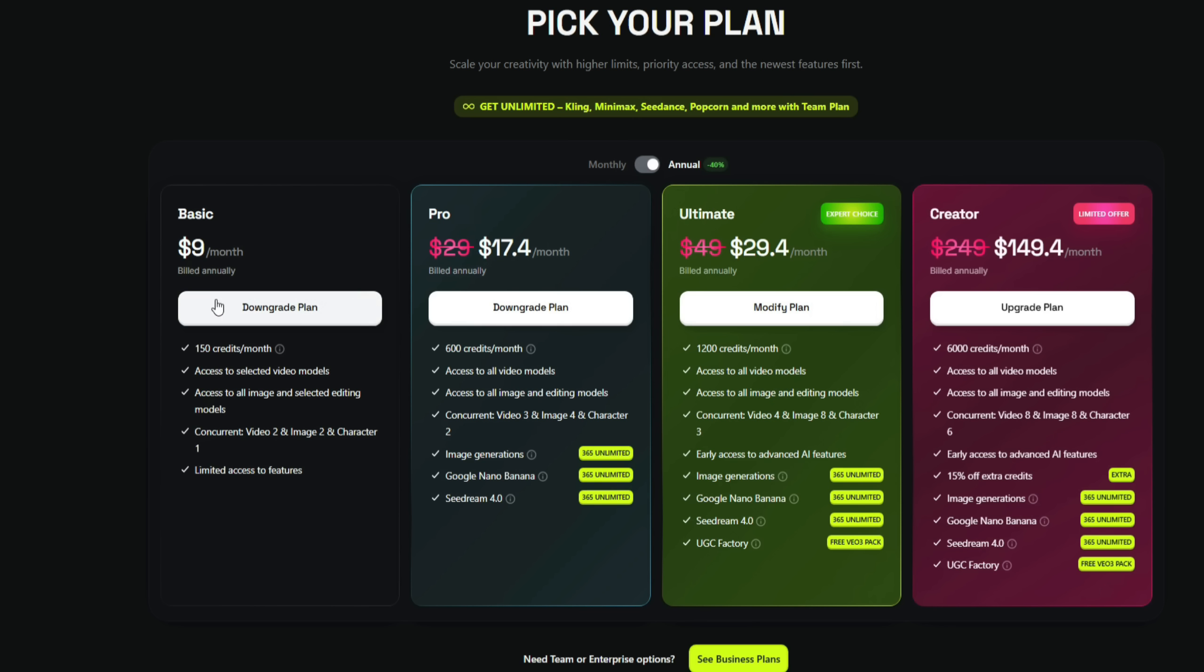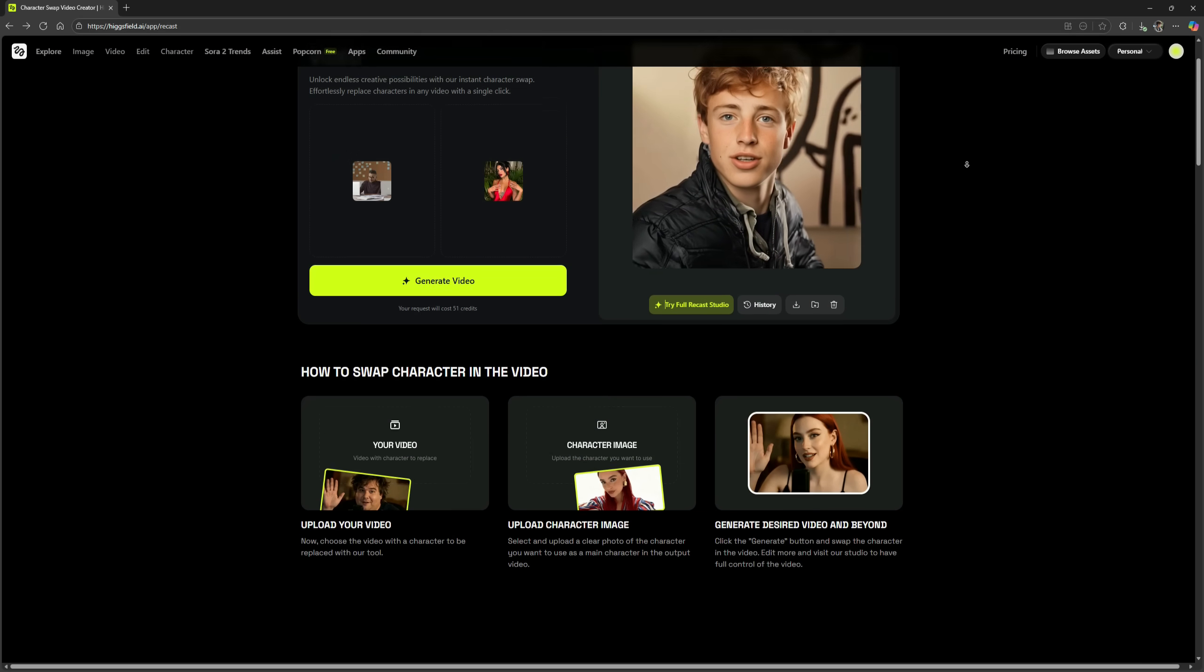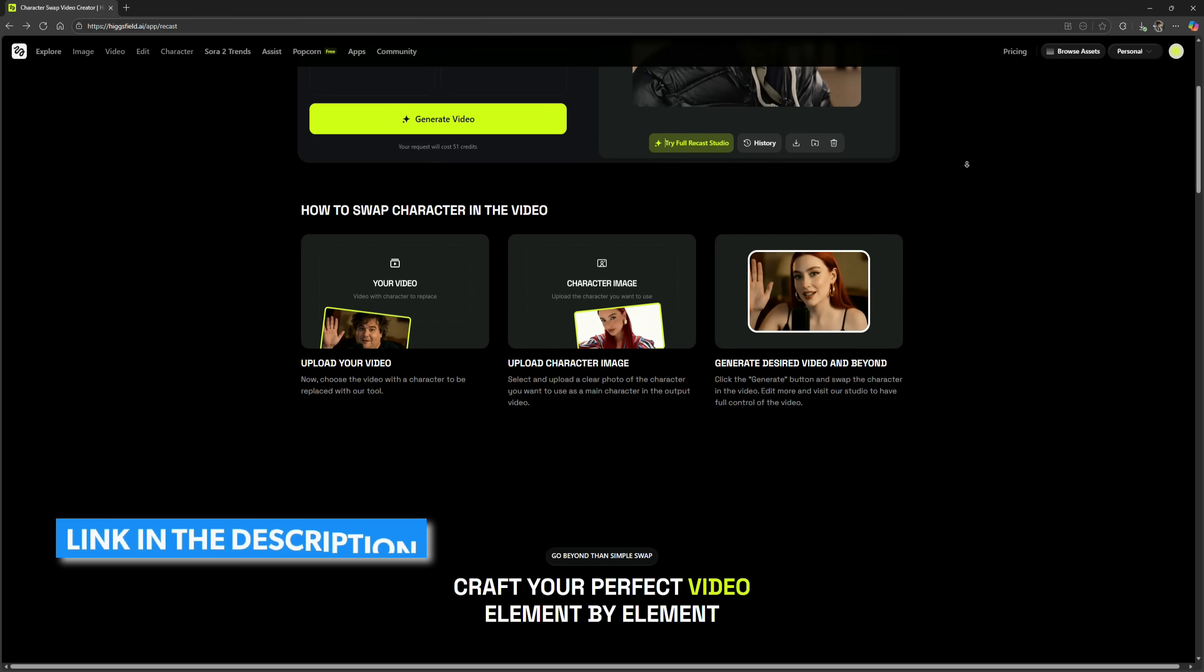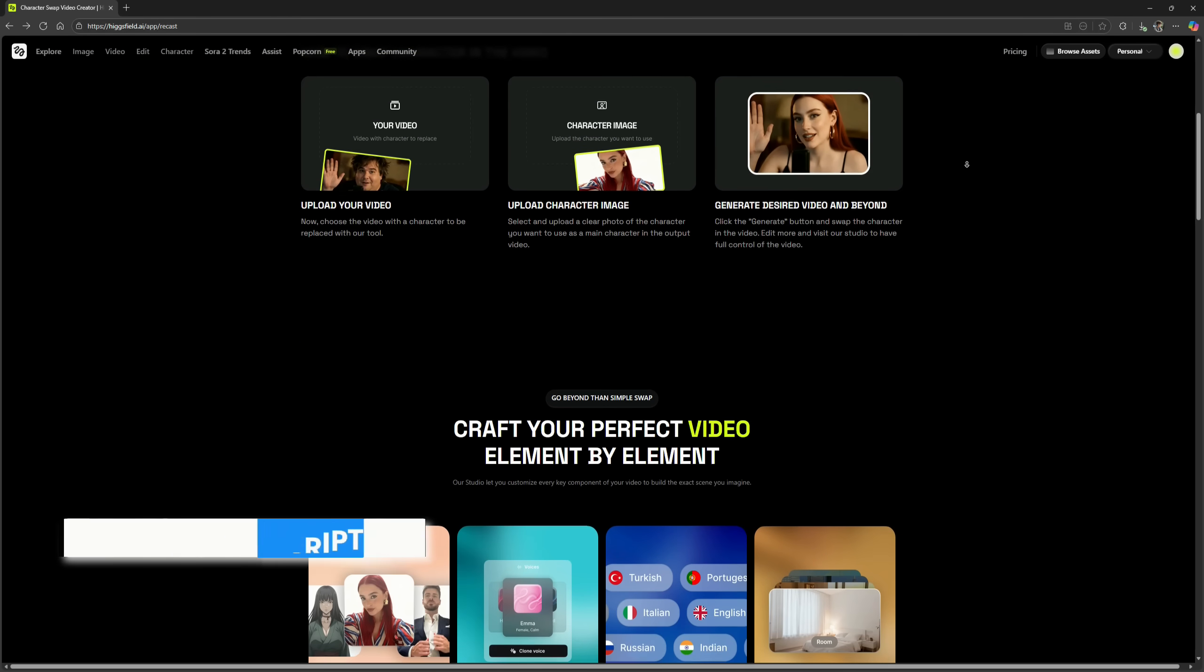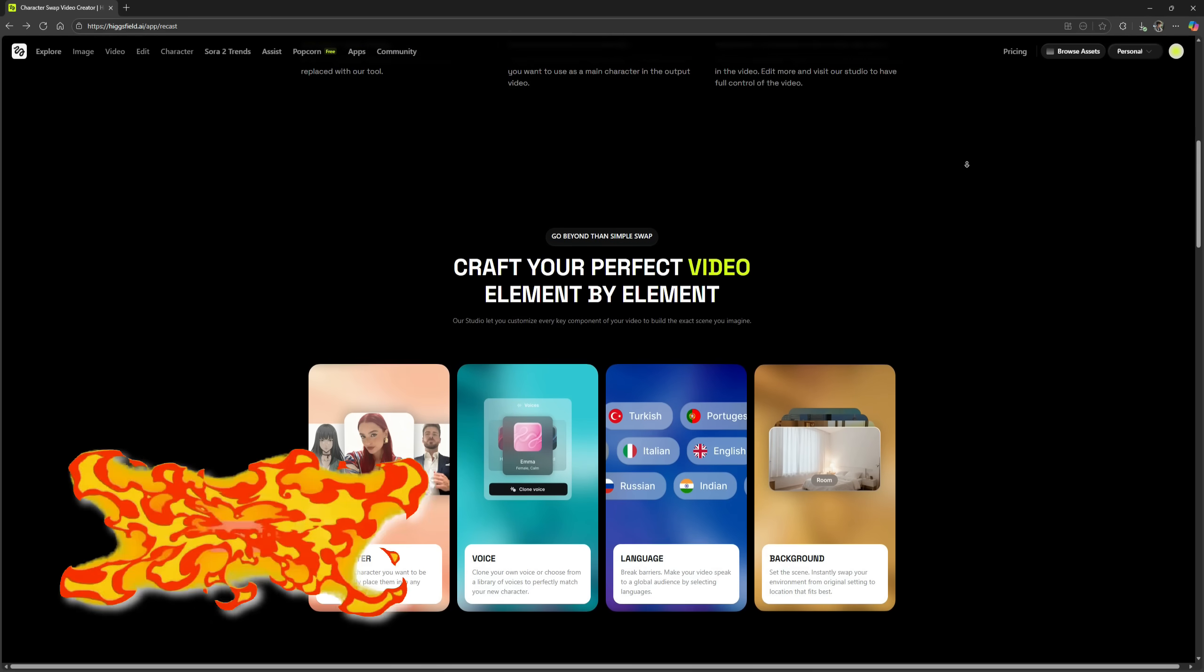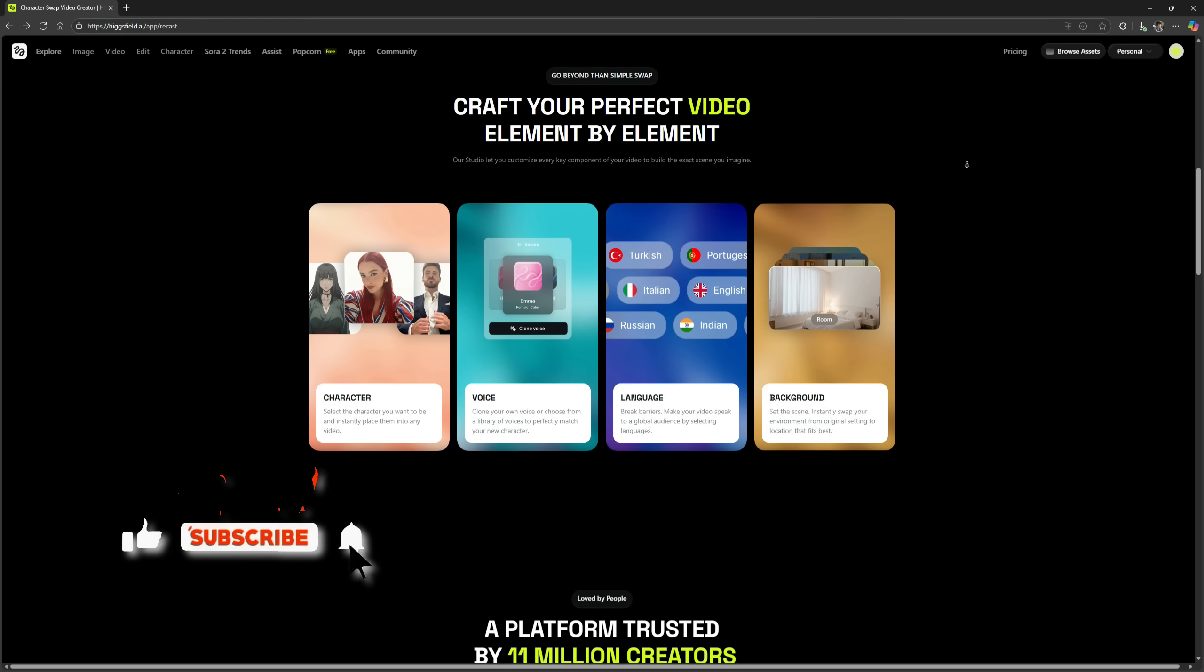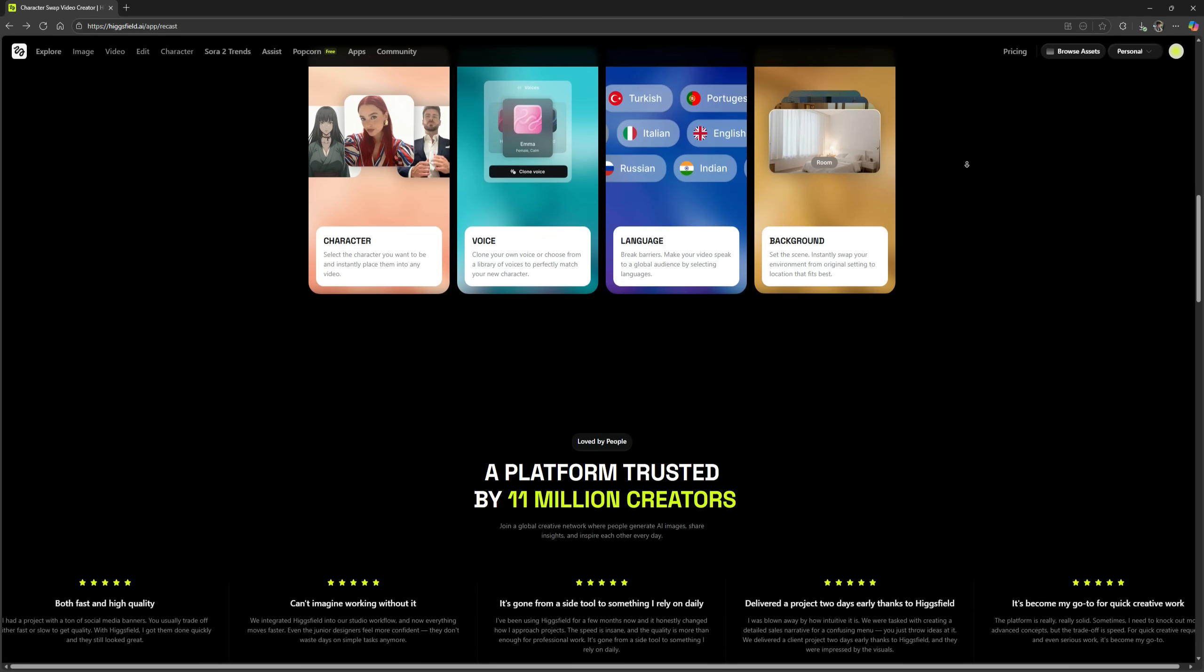Let's talk about the pricing plans. If you buy the annual plan, the basic plan costs only $9, and the pro plan is also quite affordable. For just $17, you get 600 credits. Even the monthly plans are reasonably priced, and you can view all the details directly on the website. The link is provided in the description, so make sure to try it out yourself. If you liked this video, give it a thumbs up and subscribe to see more videos about new tools every day.